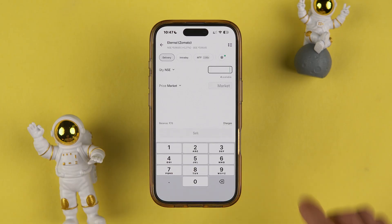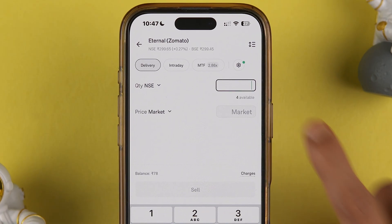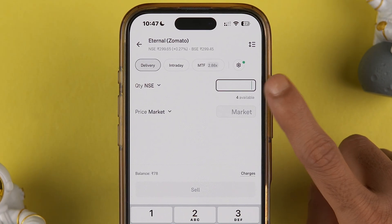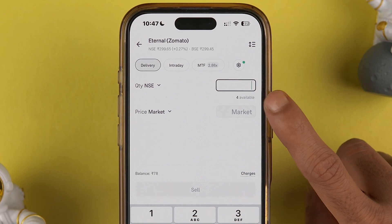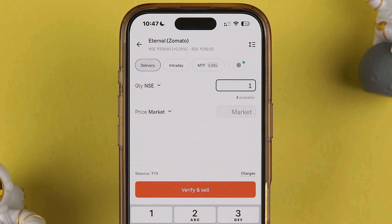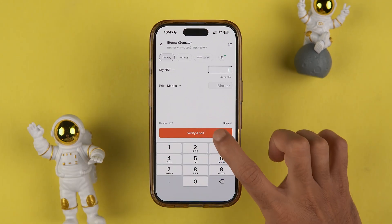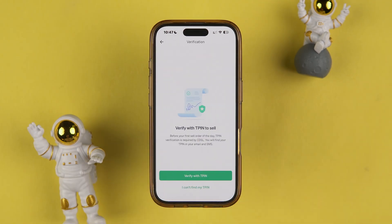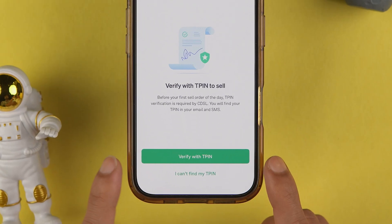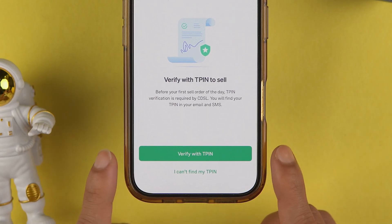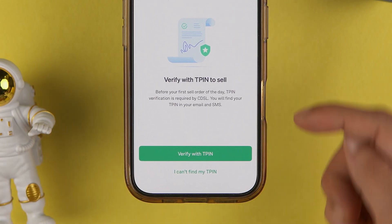On the next page you have to enter the quantity. Currently I have four, so I'm going to enter one and select the Verify and Sell option. Don't worry — we are not going to sell it right away, but it will take you to the next page where it asks for TPIN verification.